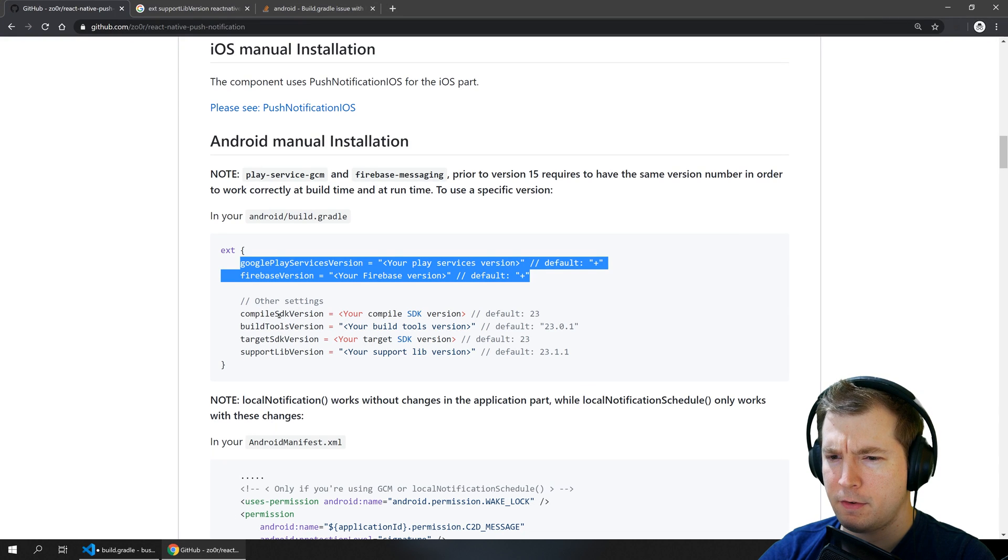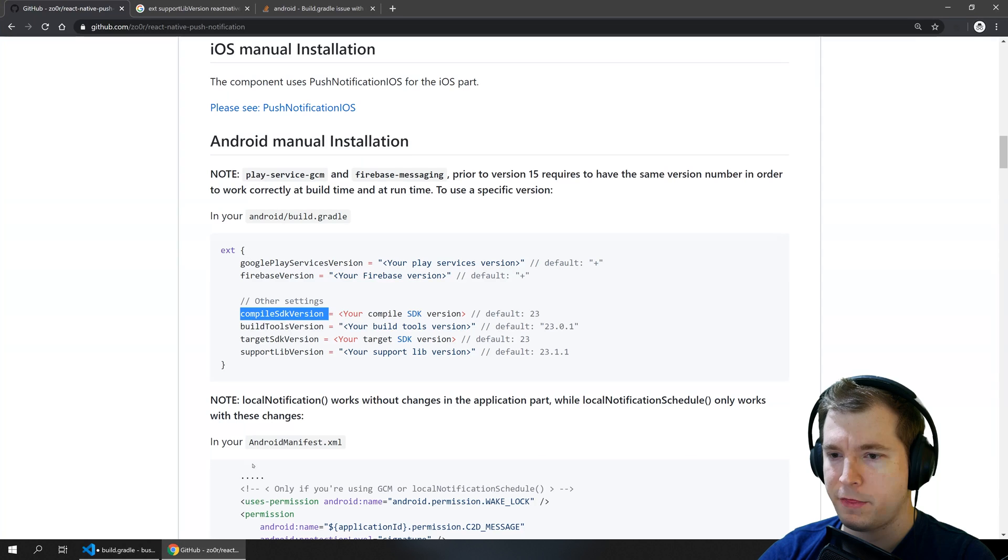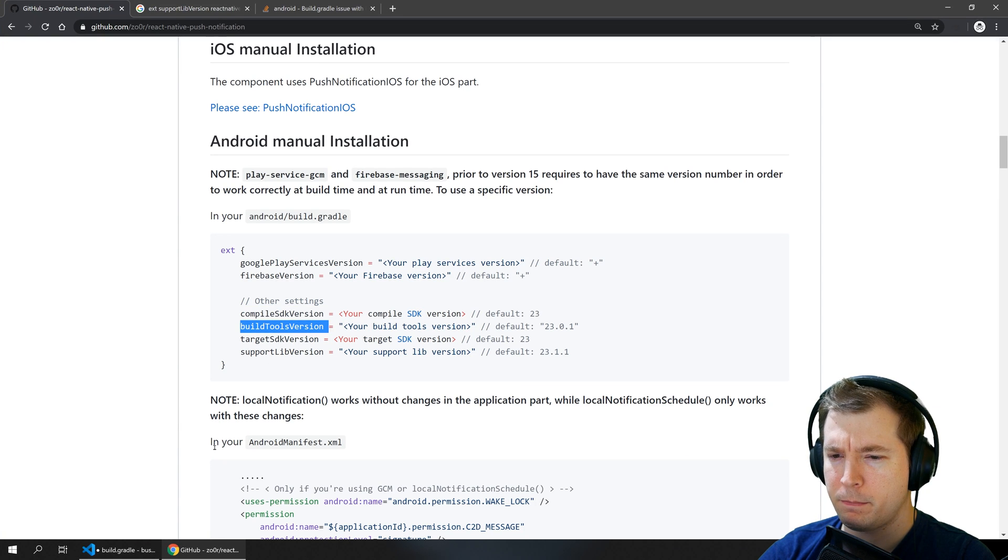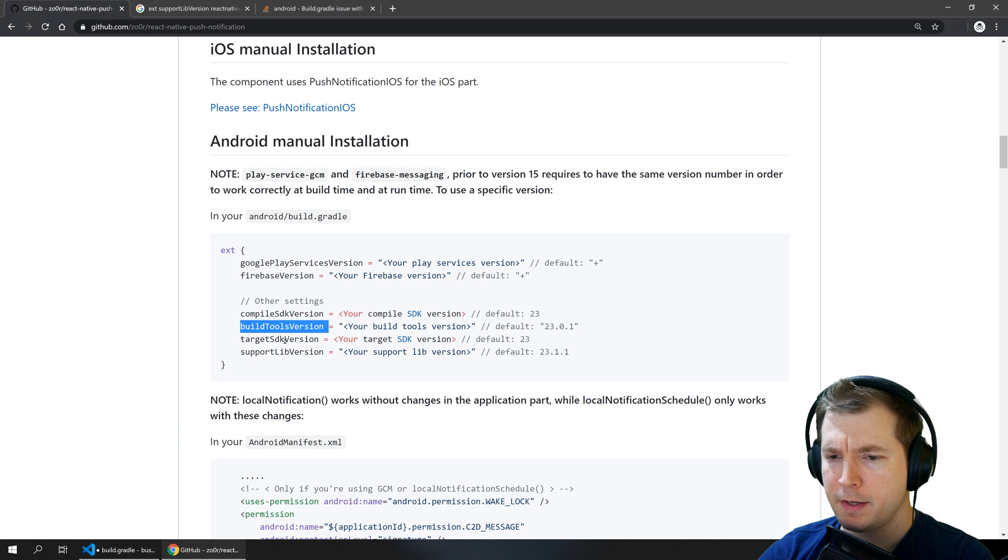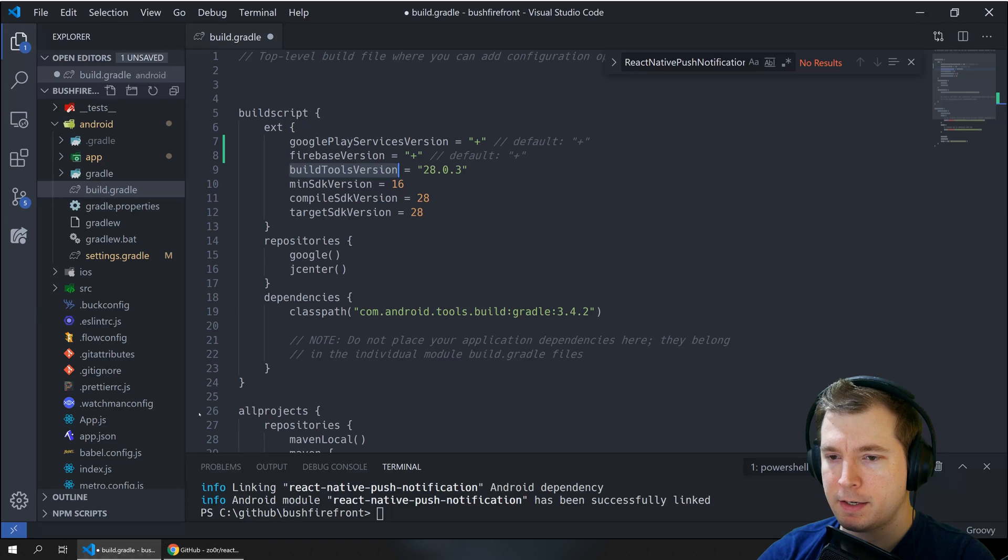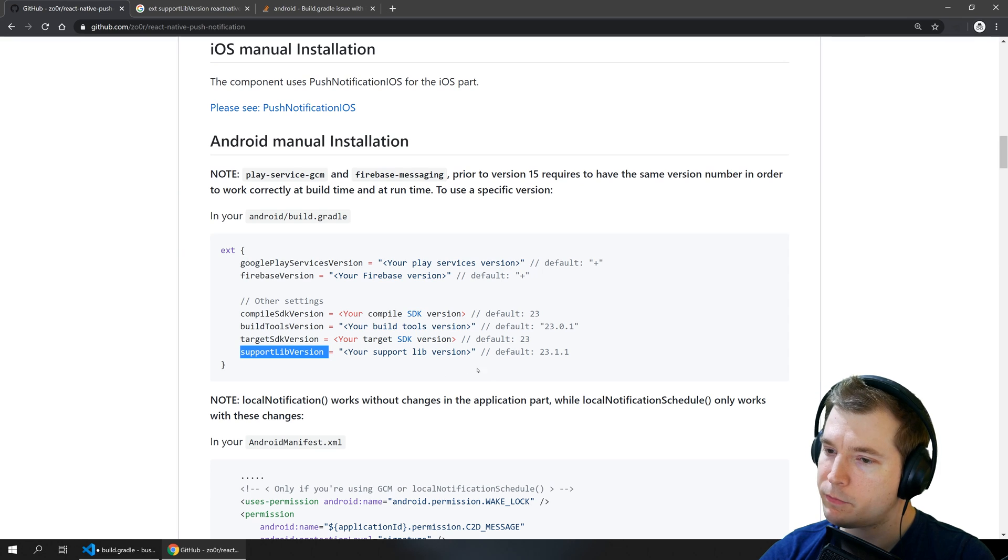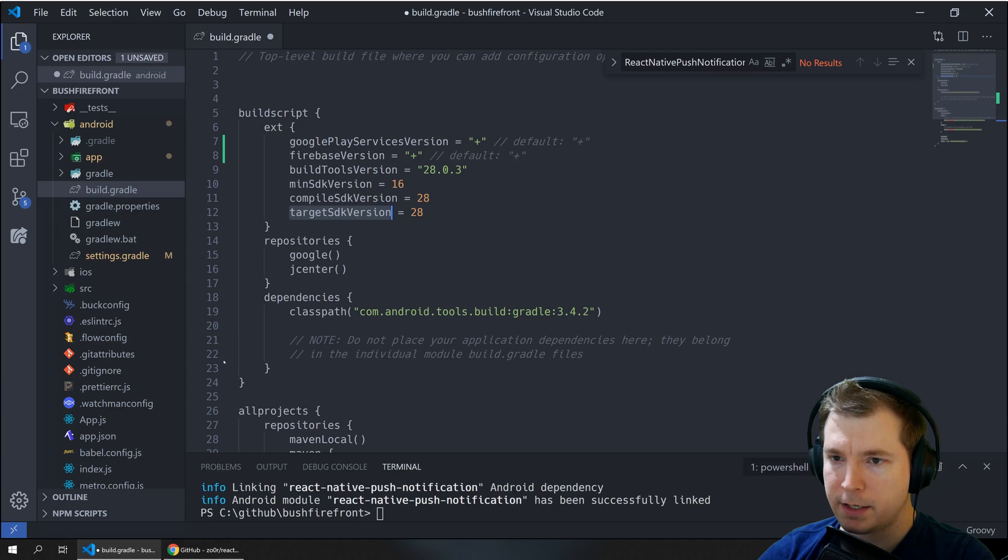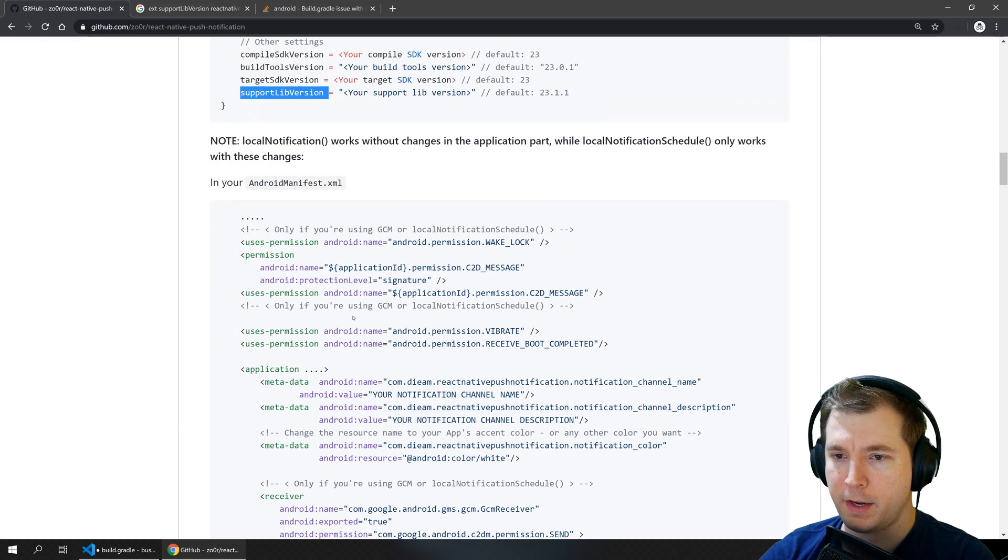And if we take a look at the other settings are the compile SDK version, build tools version which we already have, target SDK version which we have here, and supported lib version which I don't believe we're using anymore so we'll leave that out for now.